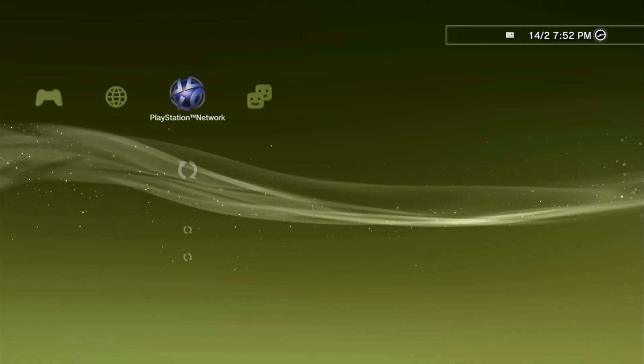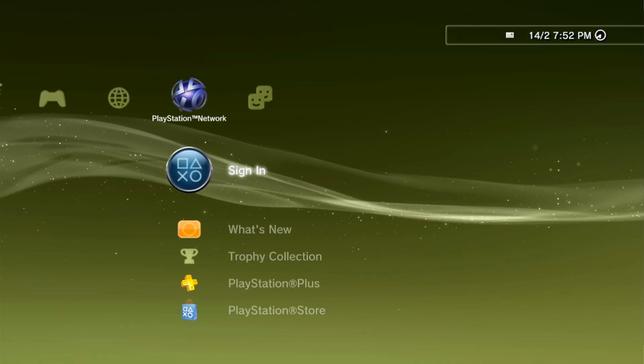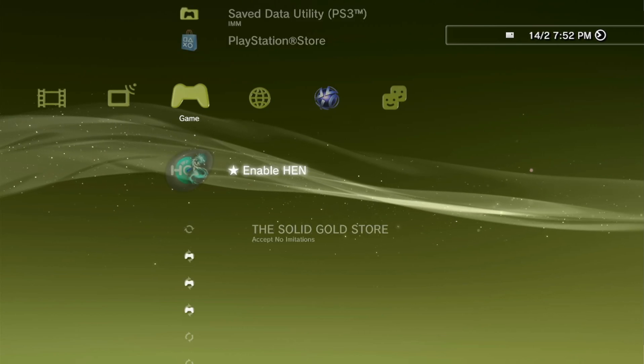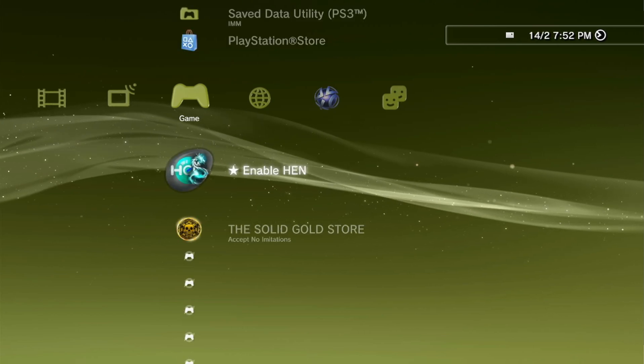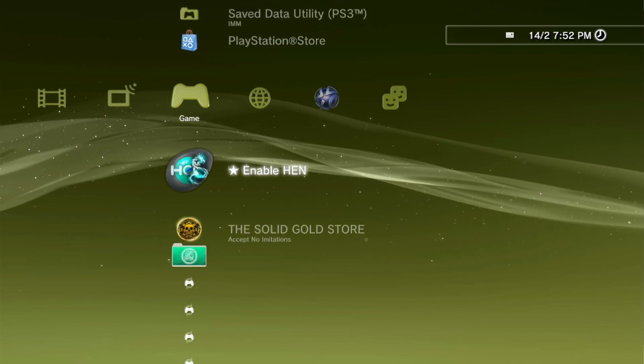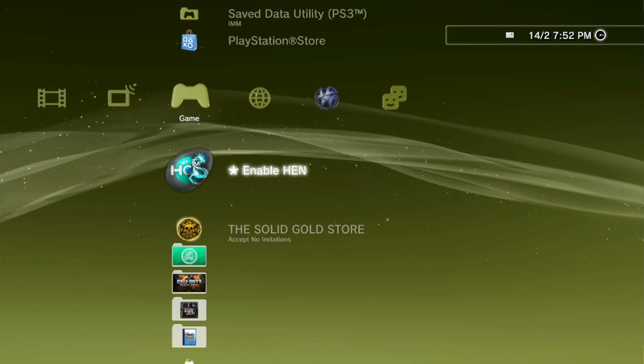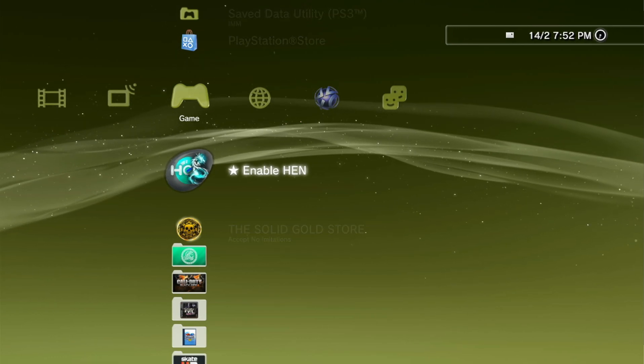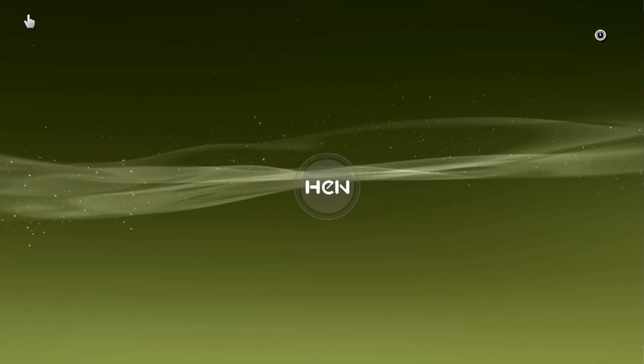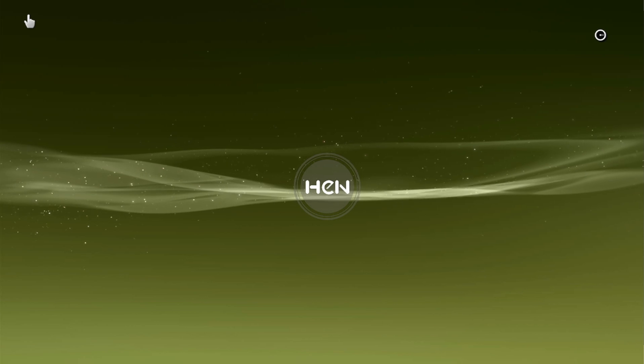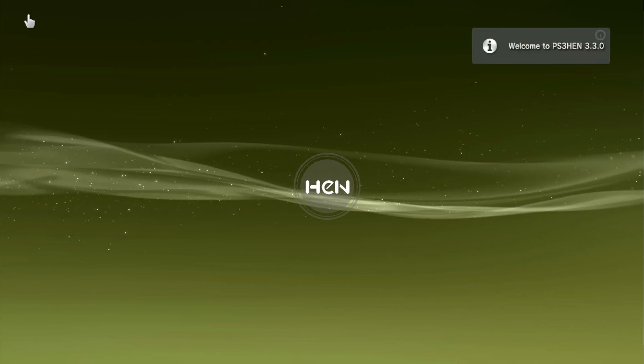There you go everyone, that is how you install and set up Webman and Multi-Man. I hope you enjoyed and if you did, leave a like and subscribe if you haven't already. Other than that, I'll see you all in the next video. Bye for now.